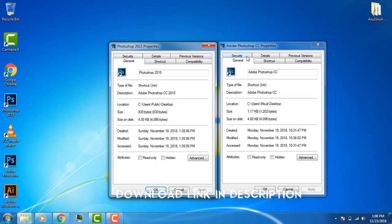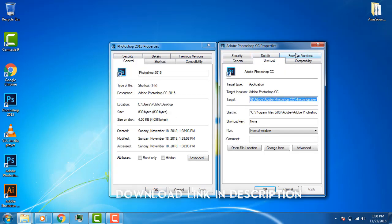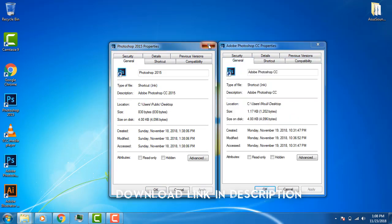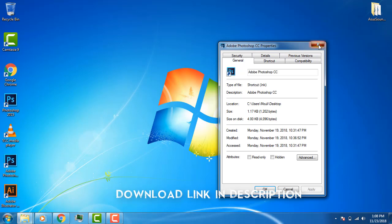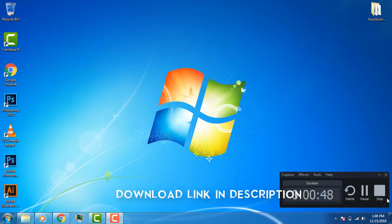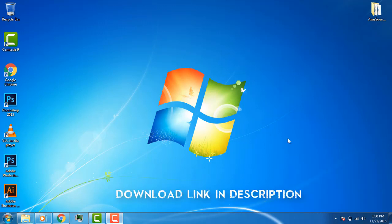We will start the Photoshop tutorials — from basic, from pro level, from each and every tool, we will cover the tutorials. If you want to support this series, please tell us in the comments.